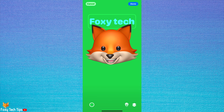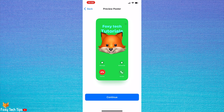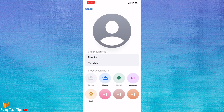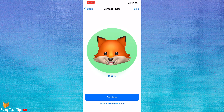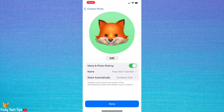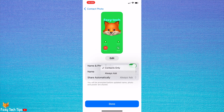Tap Done when you are happy with your poster, then tap Continue. You can use the same memoji or image as your contact photo, or choose a different photo if you prefer. Here you can tap Name to edit your name, and tap Share Automatically to choose whether to share your contact card with contacts or ask before sharing.